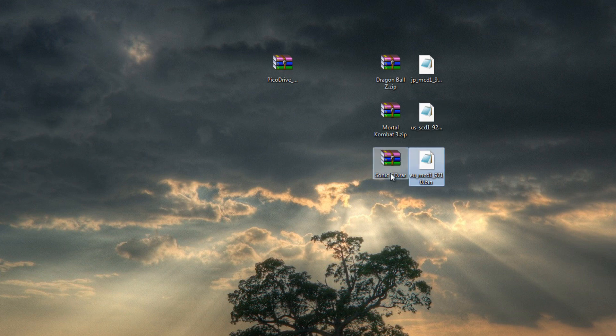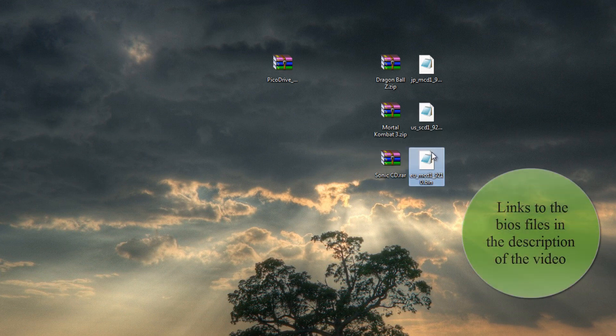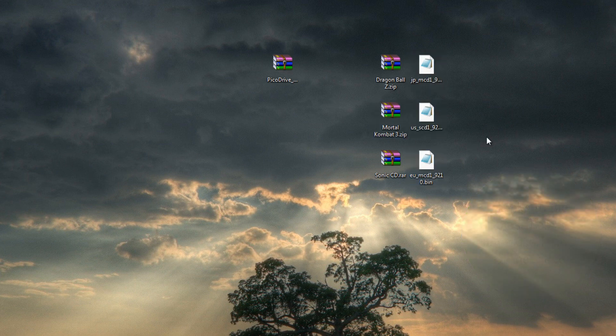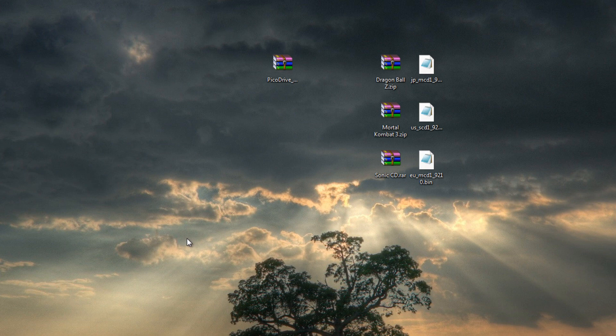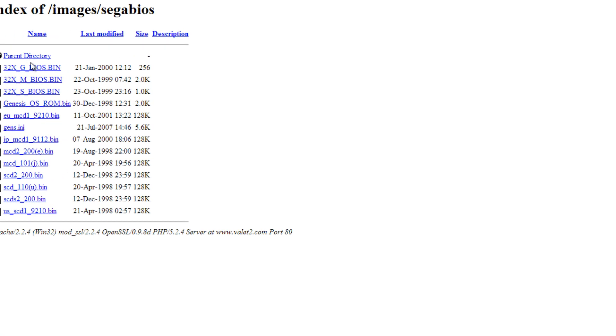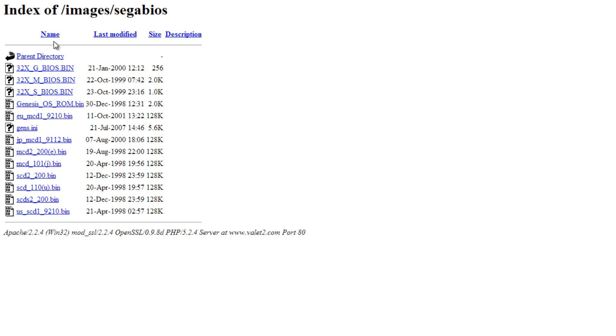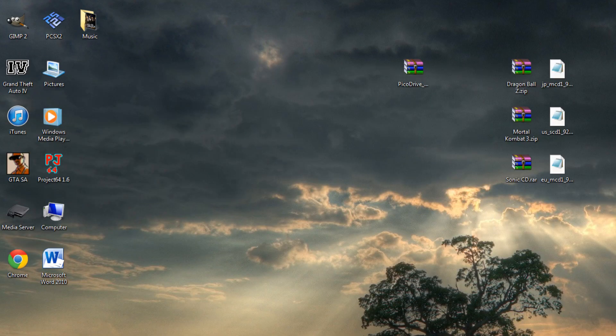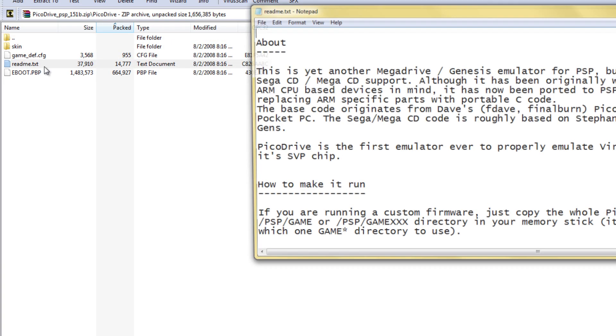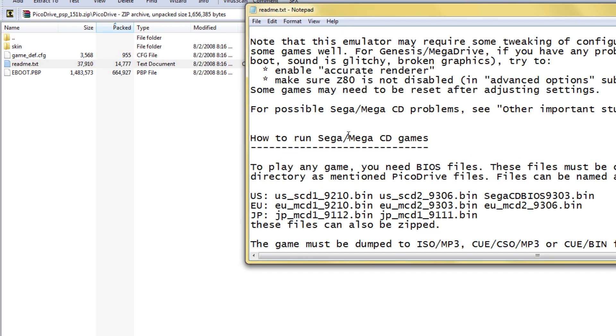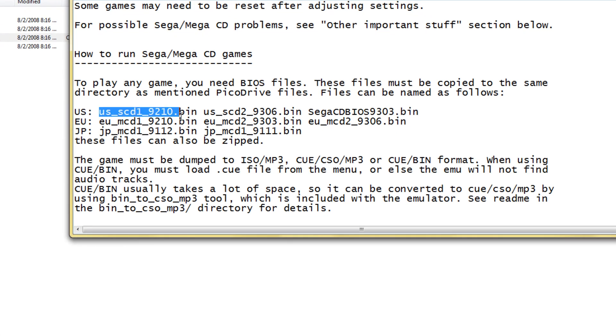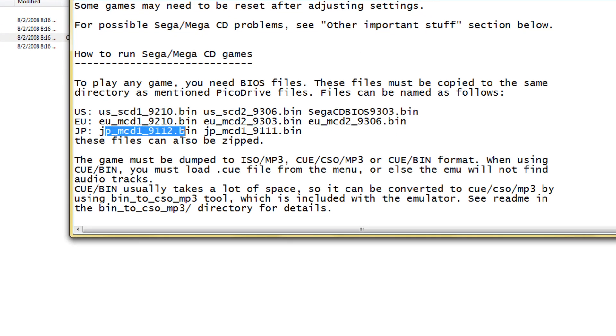You'll also need the BIOS, which is required to be able to play the Sega CD games. Normally I wouldn't link you guys to these, but they are kind of a pain to find, so I'll link this website in the description. Just download the ones you need. You can find them here by opening PicoDrive and the readme.